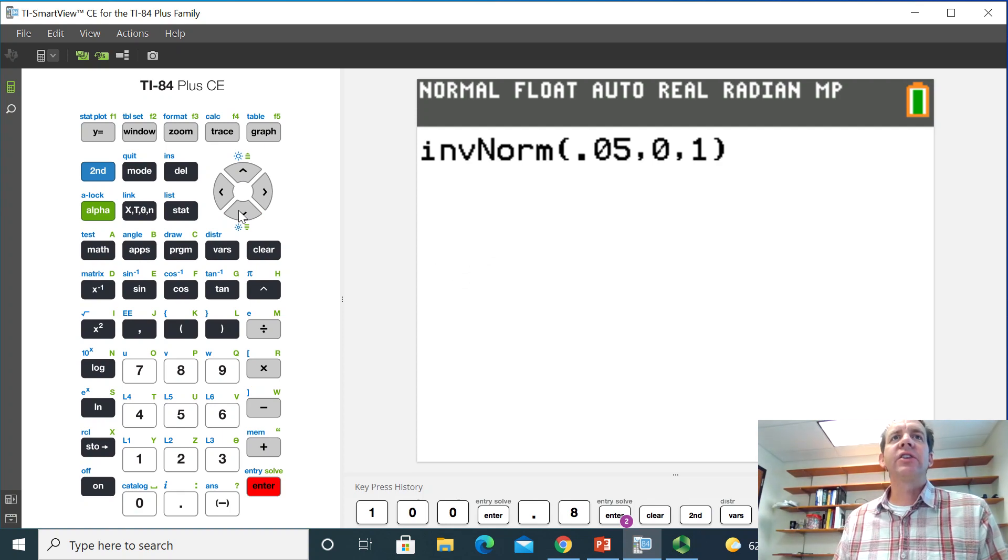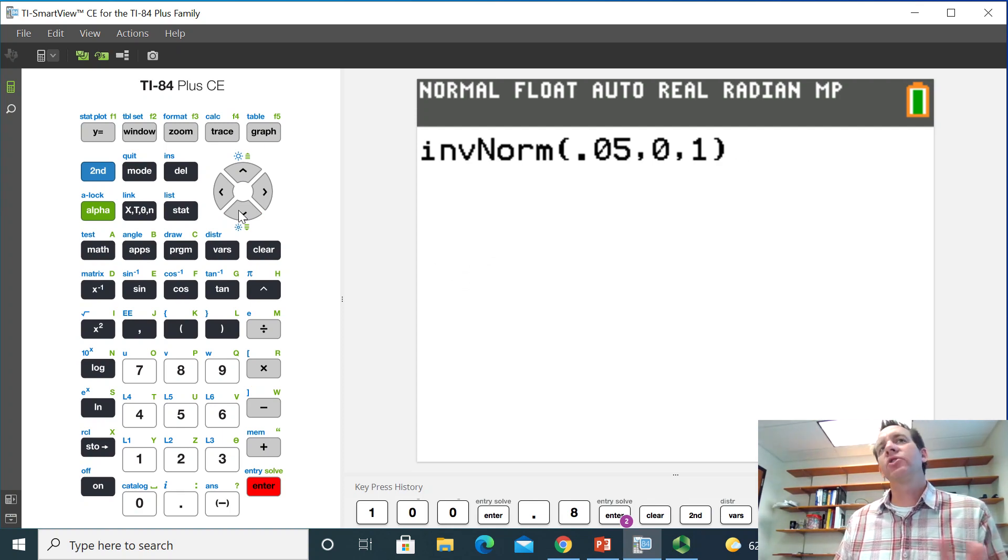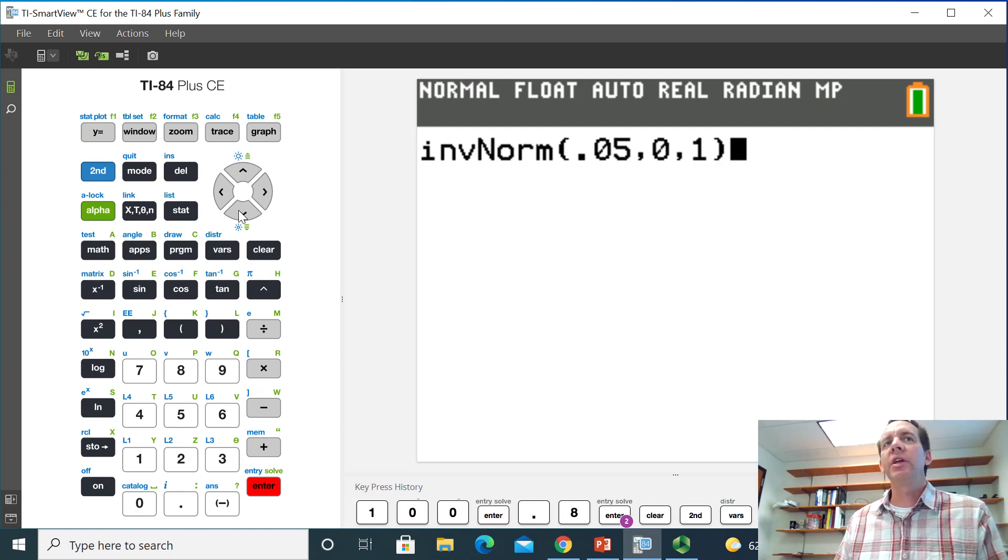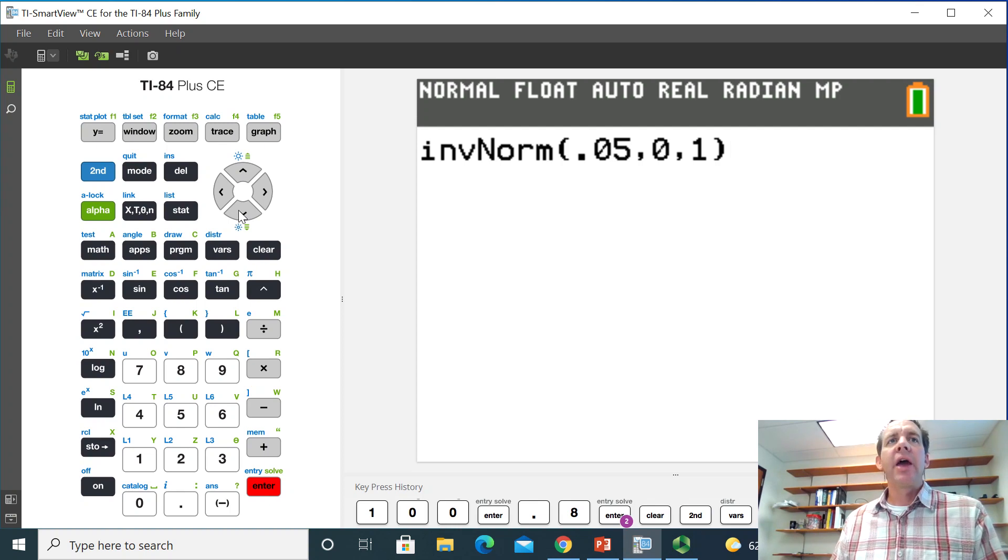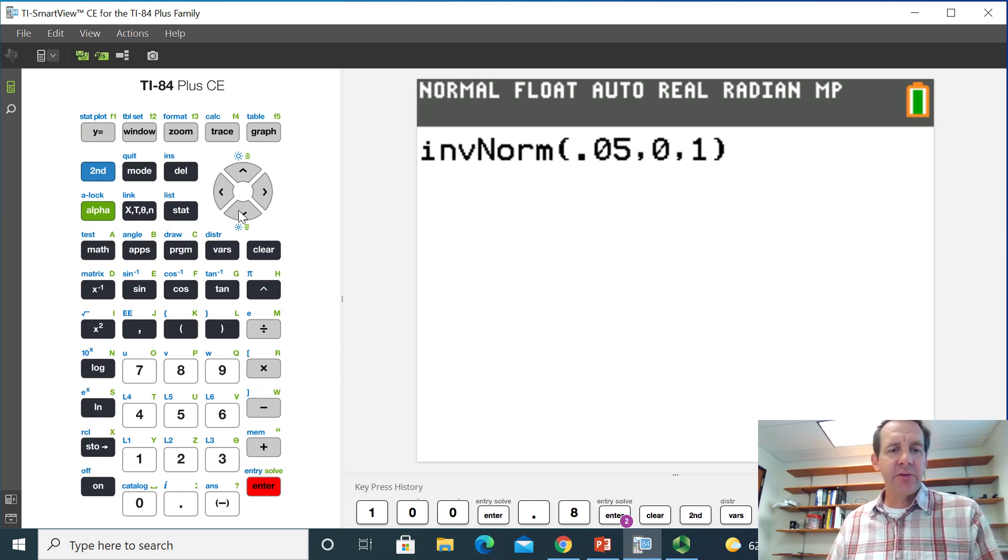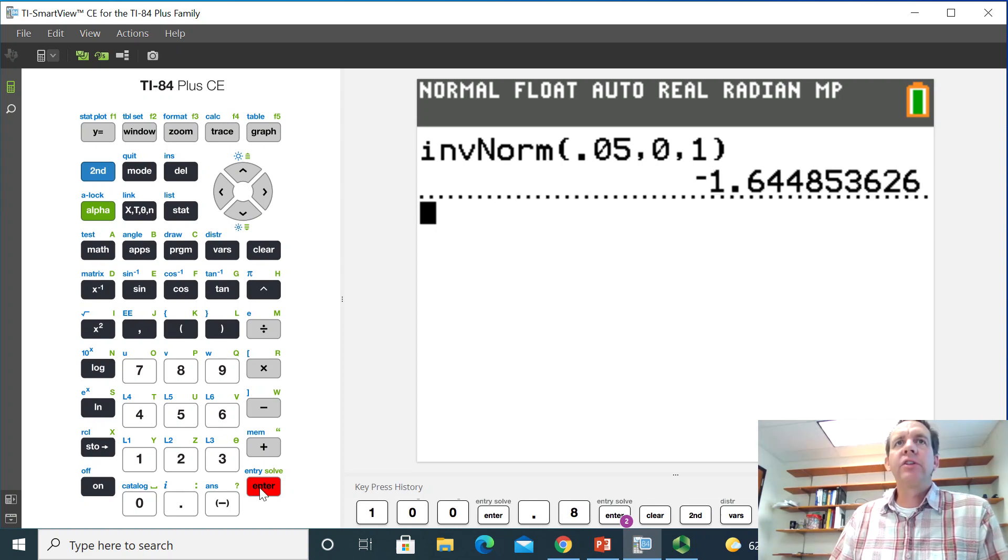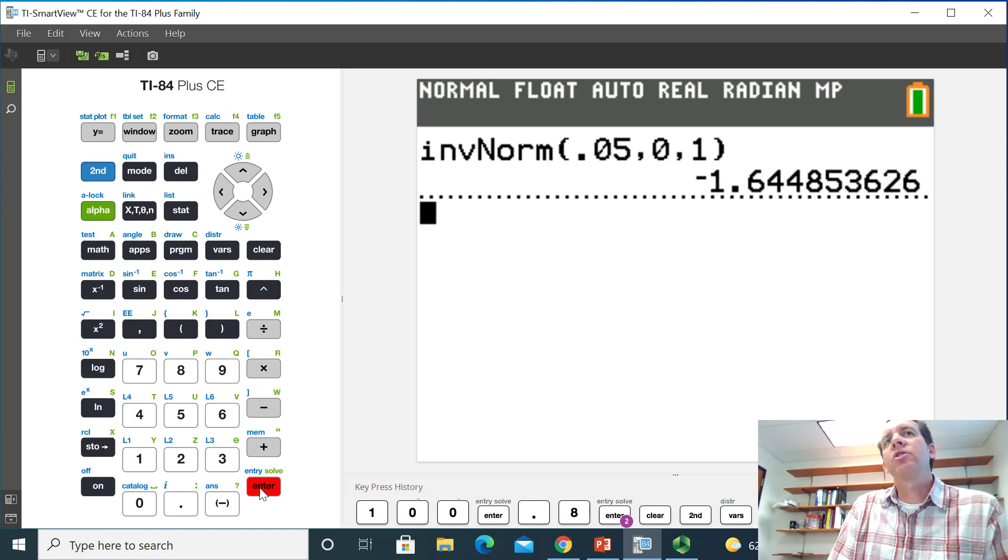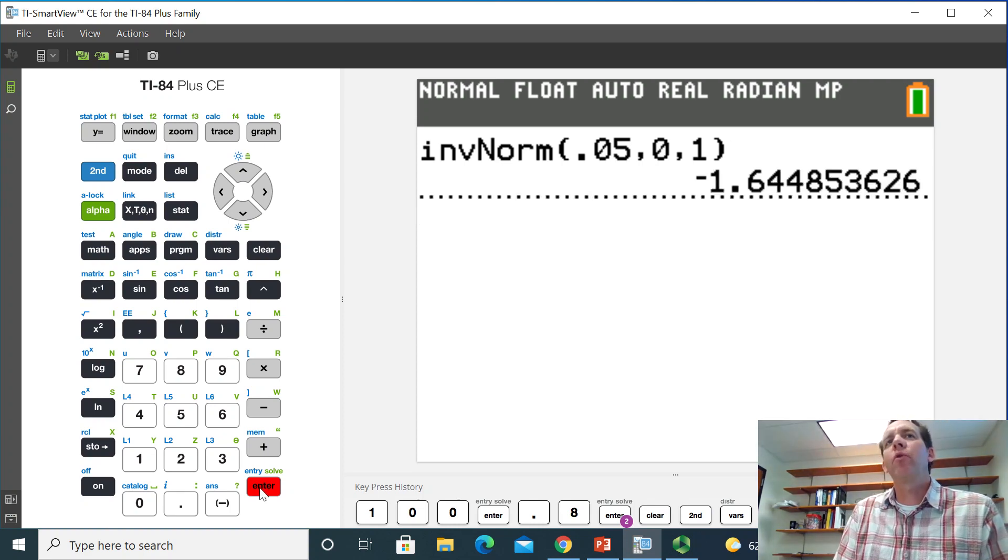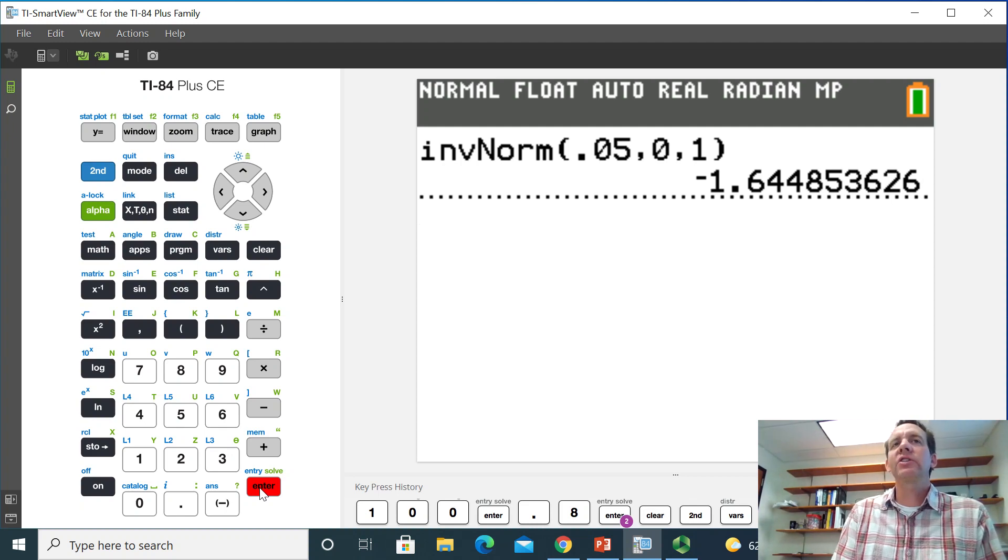And you can see that it says inverse norm and it gives those three inputs. Those are the three inputs that we need. And then when I go ahead and select enter for this, it'll give me the confidence level multiplier. And you can see that that comes out to be a negative 1.644853626.